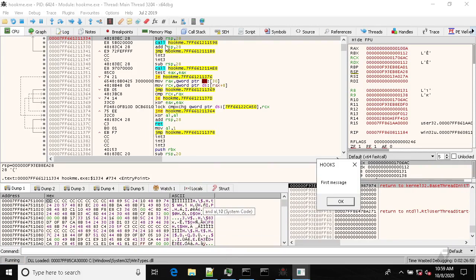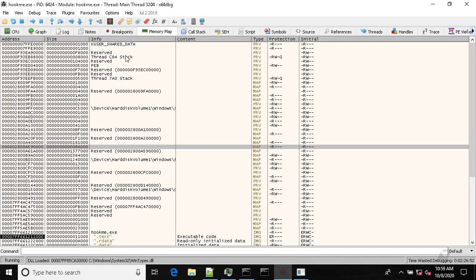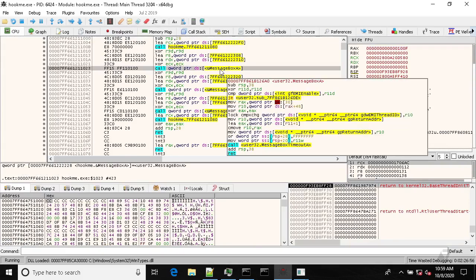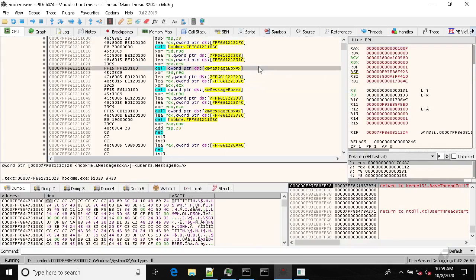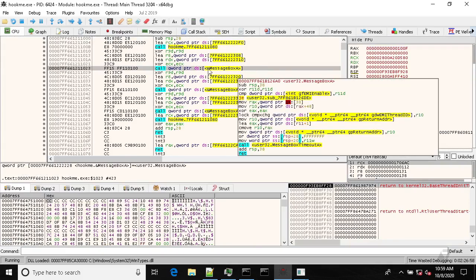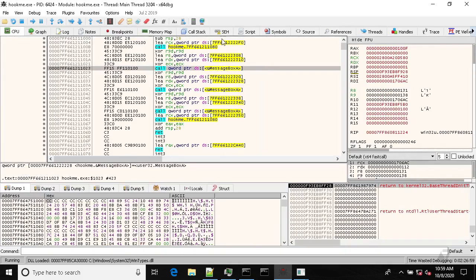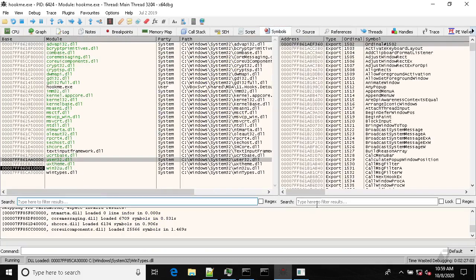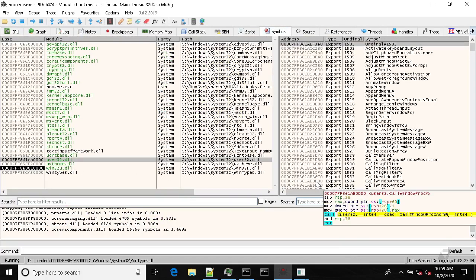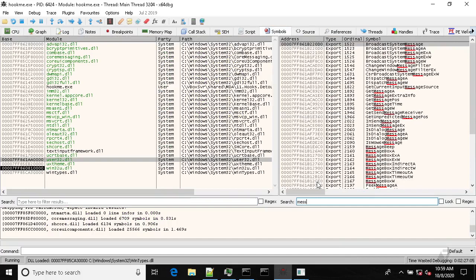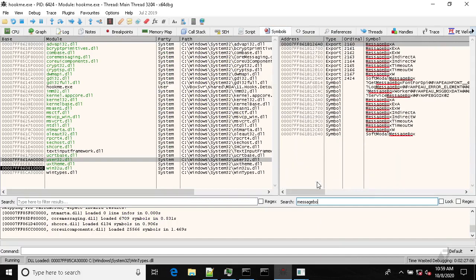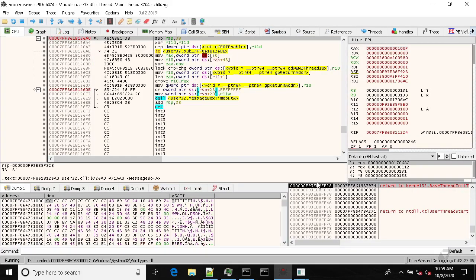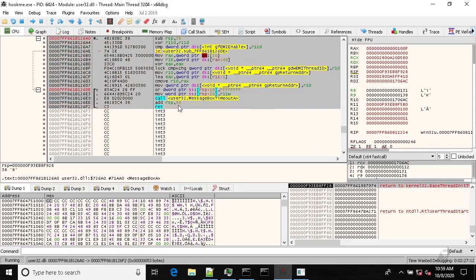So first thing, let's investigate how the original message box looks like. So we can go from here or we go to symbols user32 which implements this function, and this is our target function you want to hook.